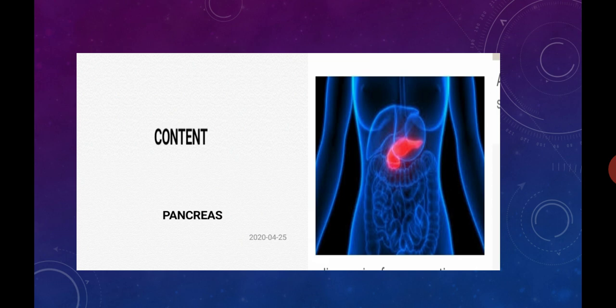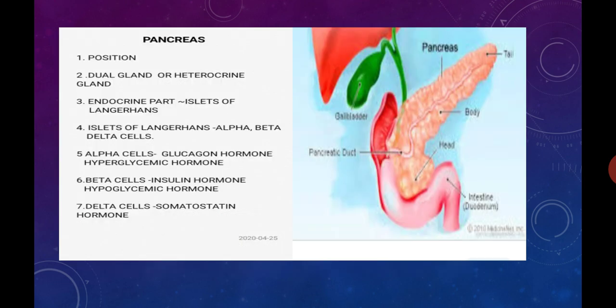In today's lecture we will see the next endocrine gland, that is the pancreas. The pancreas is located within the abdomen. Pancreas is also called as a dual gland or a hetero kind gland because some portion of it is exocrine and some portion is endocrine. As our chapter name is Control and Coordination, we have to focus only on the endocrine part.